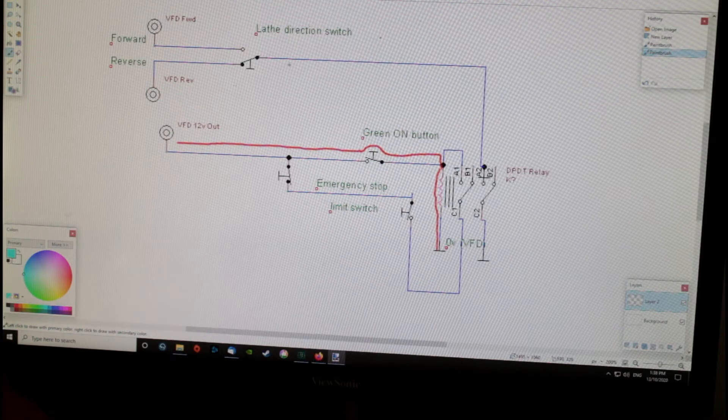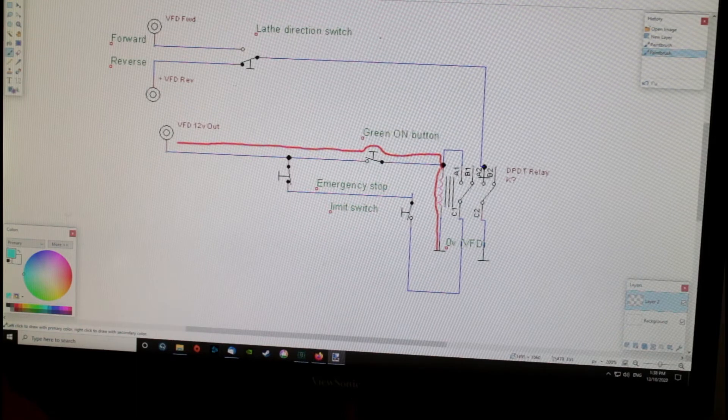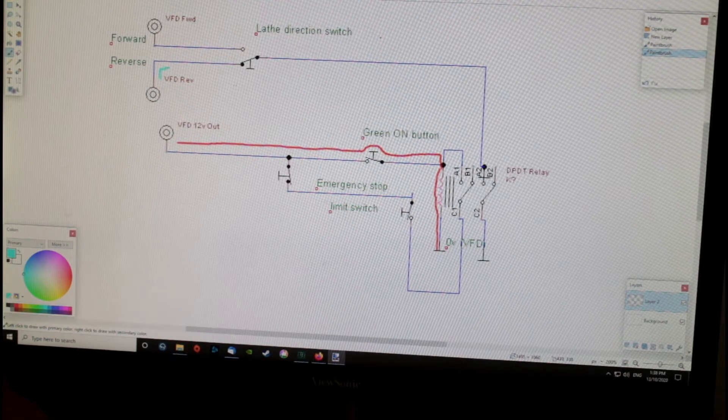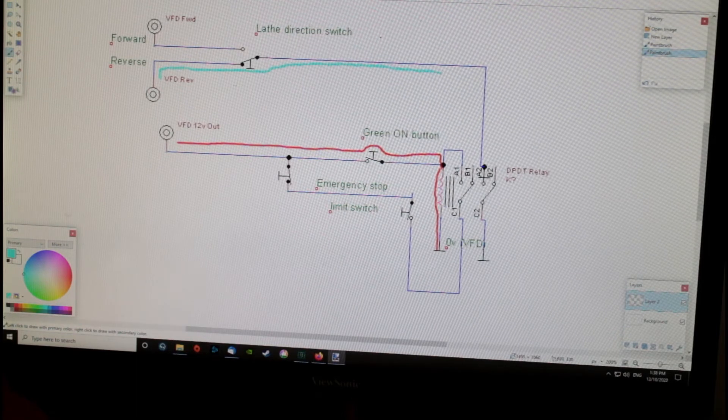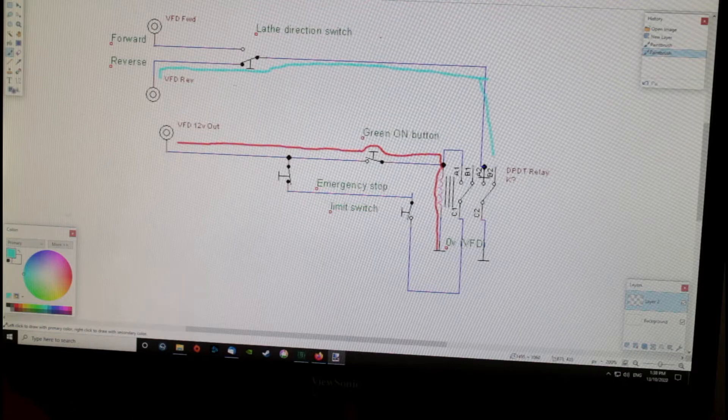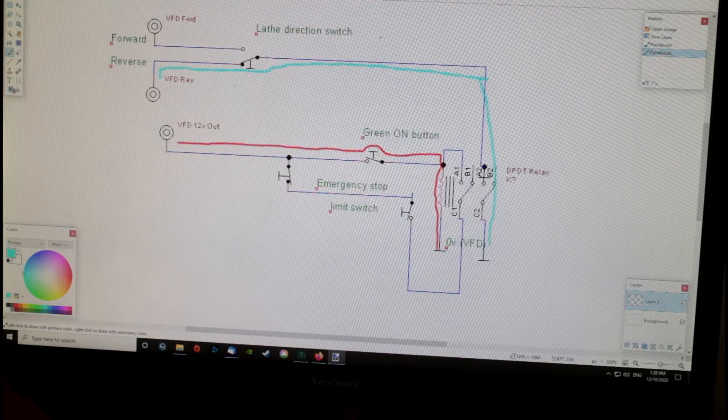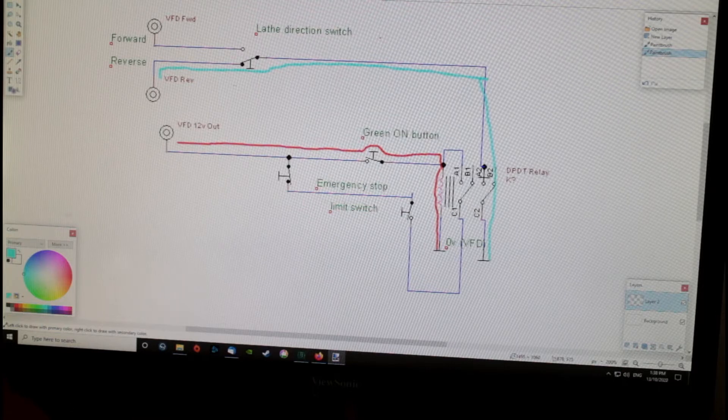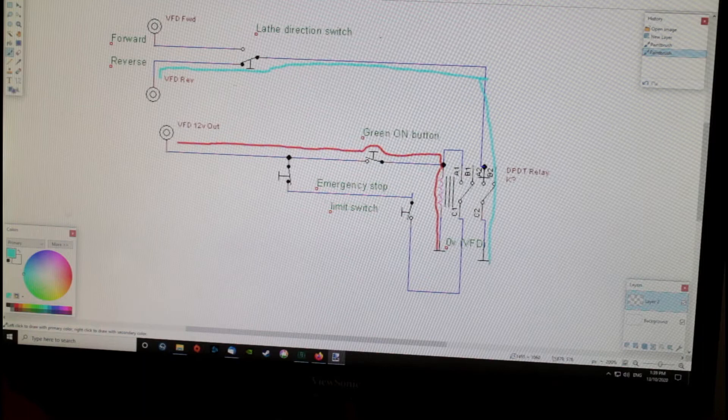That enables the relay, which closes this switch so that the signal can then make its way down to the ground as well and run the machine.